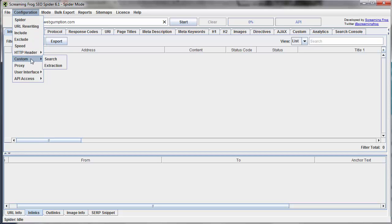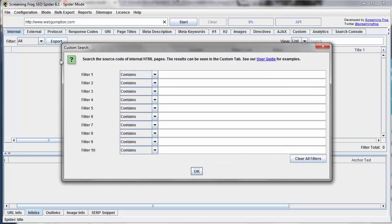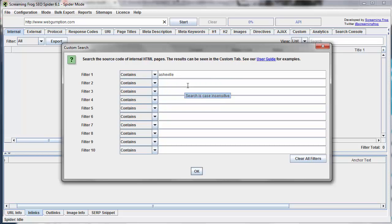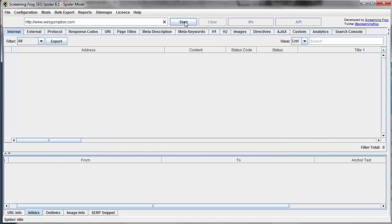So we're going to go to custom search, and we're going to find all pages which contain, and in this particular example I'm going to use Asheville, and it's going to search the entire HTML of the page for this particular keyword, and I'm going to say okay, and we'll go ahead and start our crawl.